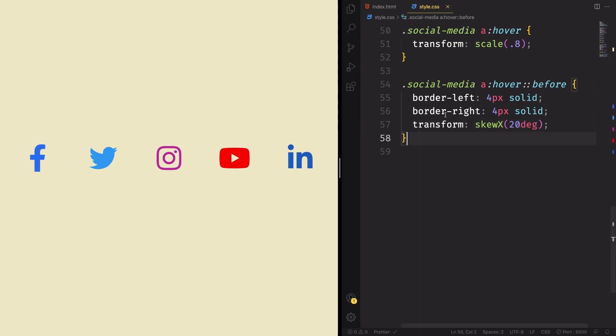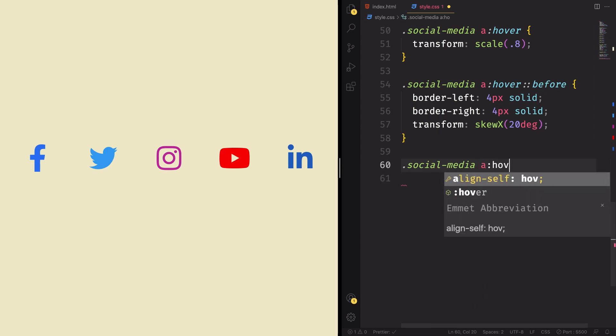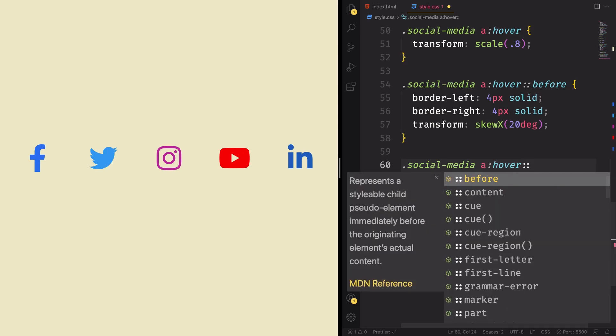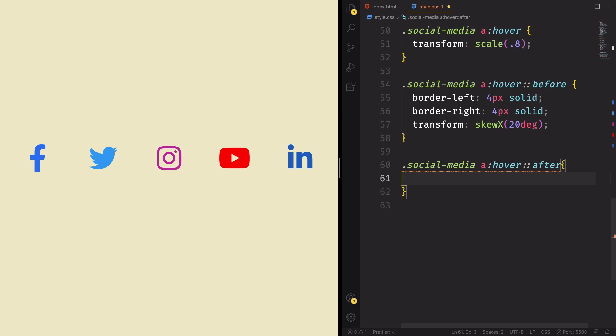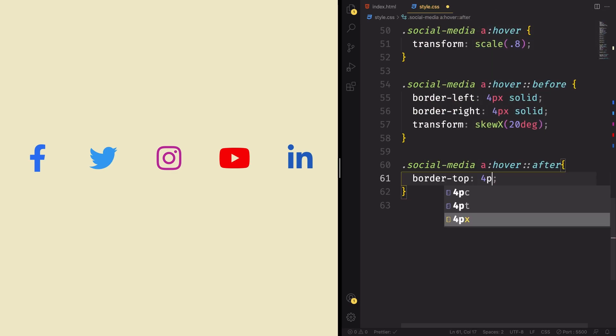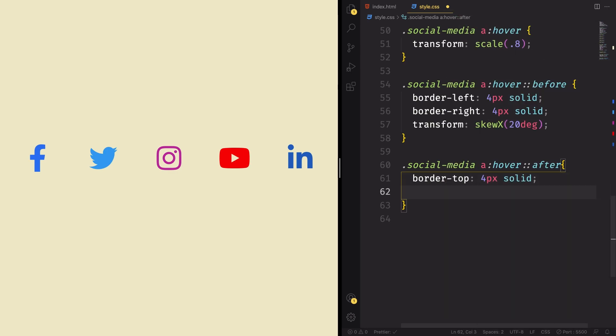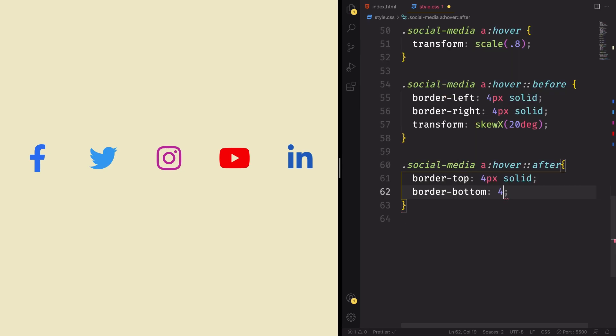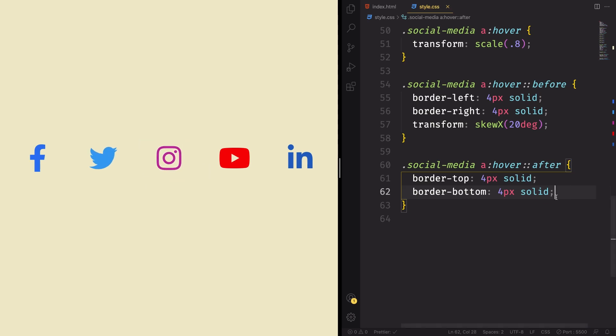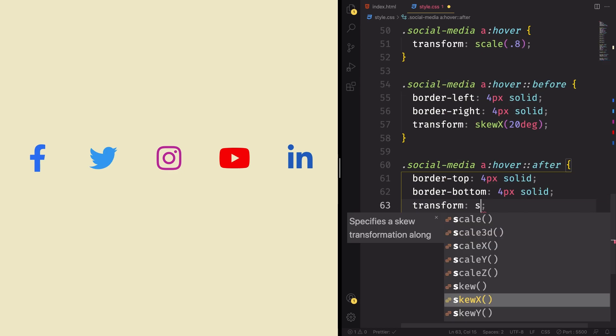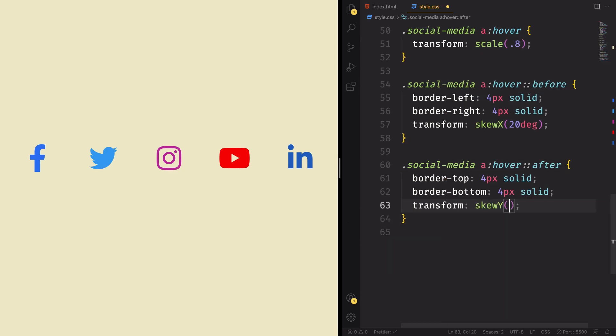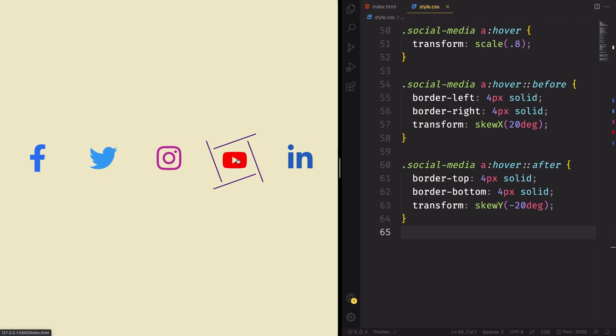So let me come down here, right under this one, and in here let's create the top and bottom lines. Social media, a hover, after. Remember the first one was before and this is after. Let's do the same thing here. Let's create two borders, one border on top with four pixels and solid, and another one in the bottom, four pixels and solid. And let me show you. Here they are. It's not beautiful, but they are here. So let's transform them. Let's this time use the skew Y, in Y direction, minus 20 degrees. We do that and let me show you. Yeah, we have our nice hover effect as you saw in the beginning of the video. Very good. Congratulations. You did it.